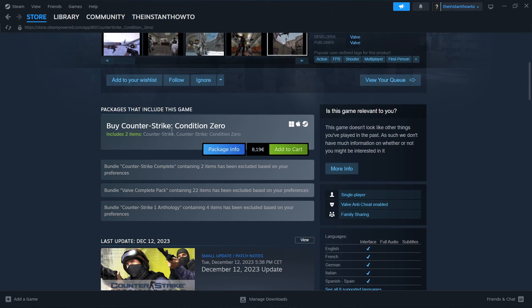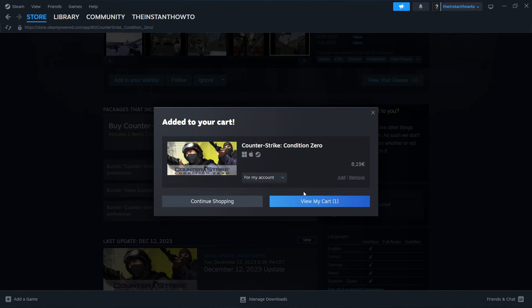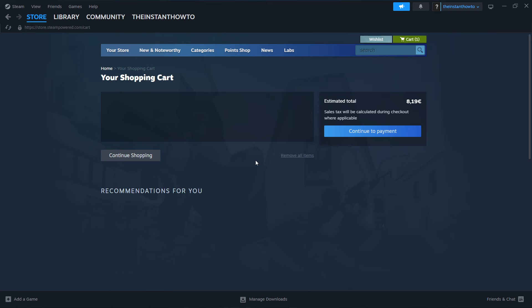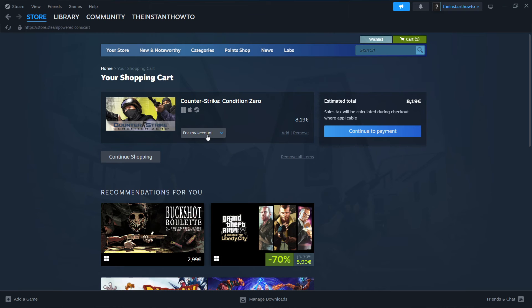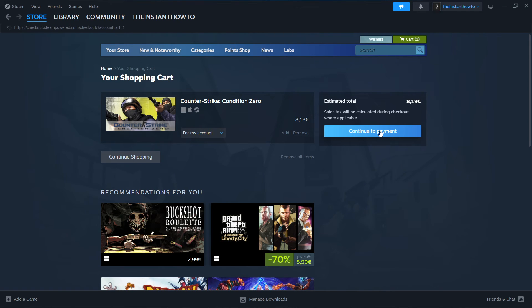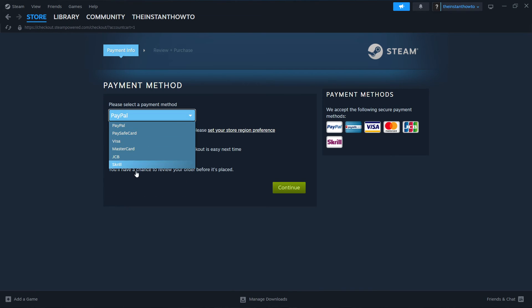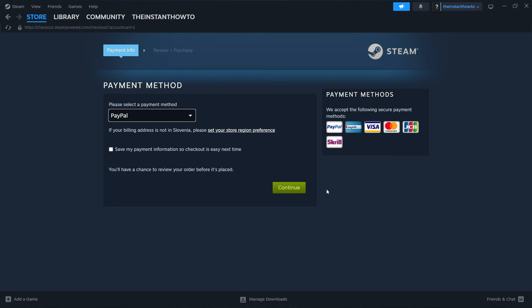Once you go in here, you want to click add to cart, and then view my cart. Then you want to select whether you want to buy it for yourself or as a gift. So I'm going to click for my account for myself, and then continue the payment. Then you want to select the payment method from the drop-down menu, and then press continue. And then go through the entire checkout process, pay for the game and buy it.